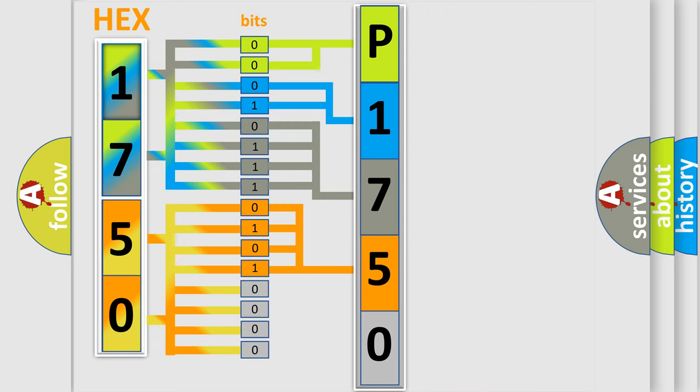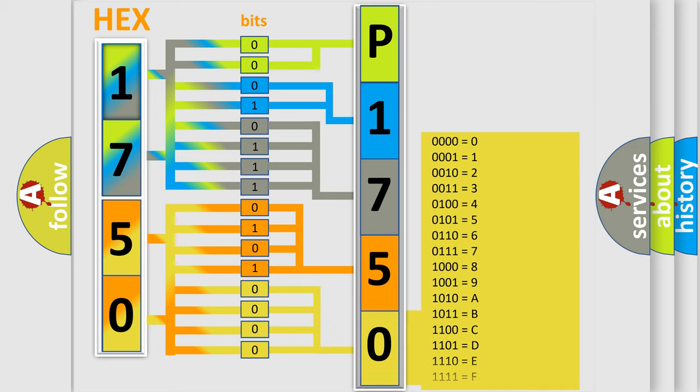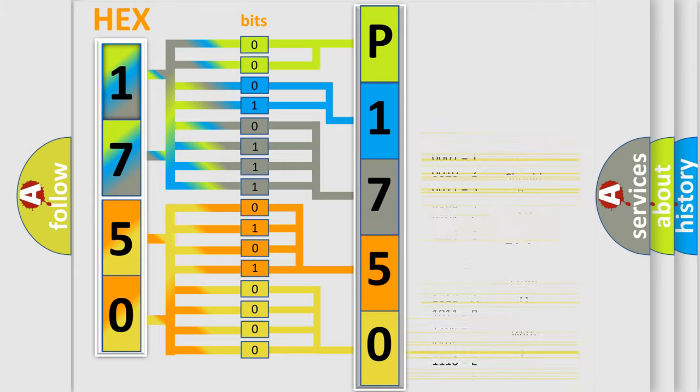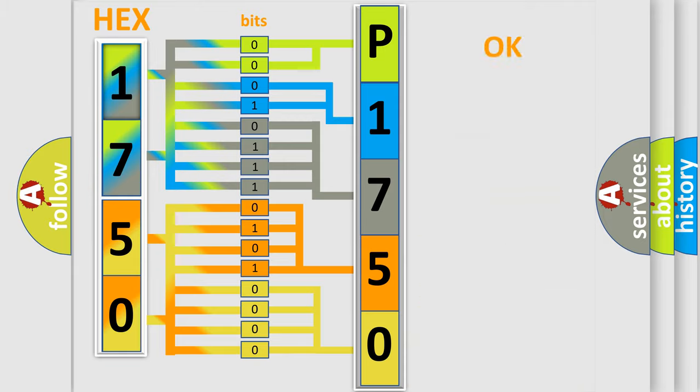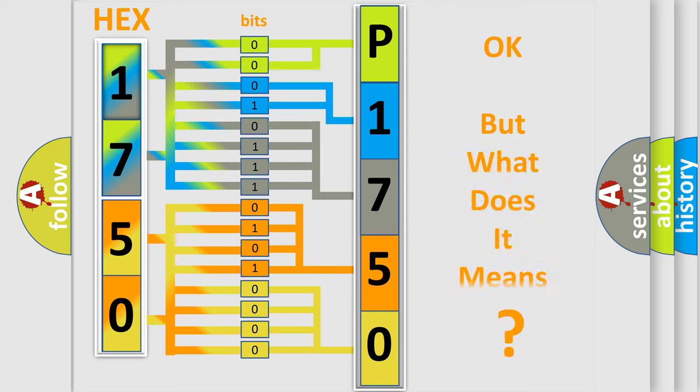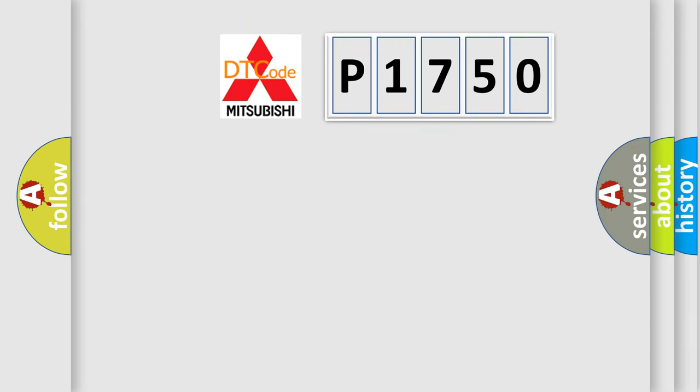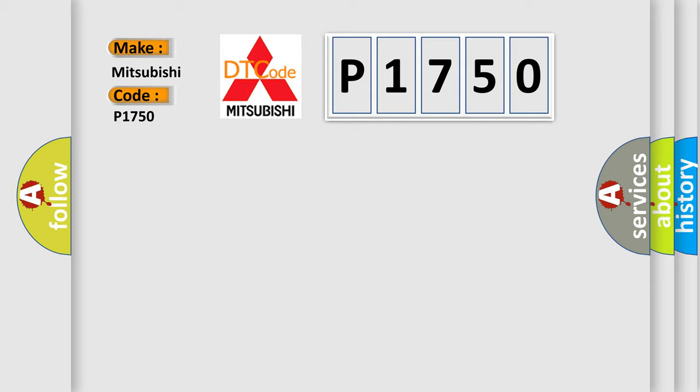A single byte conceals 256 possible combinations. We now know in what way the diagnostic tool translates the received information into a more comprehensible format. The number itself does not make sense to us if we cannot assign information about what it actually expresses. So, what does the diagnostic trouble code P1750 interpret specifically for Mitsubishi car manufacturers?